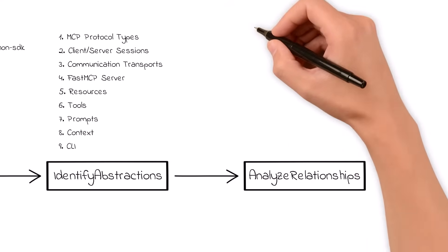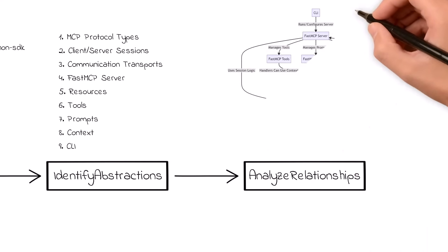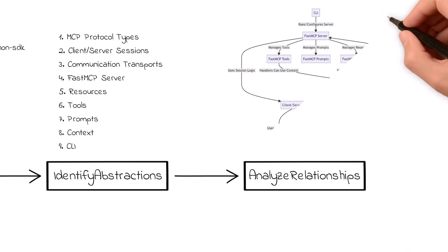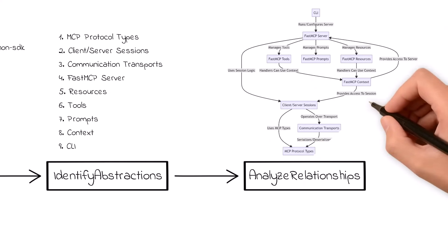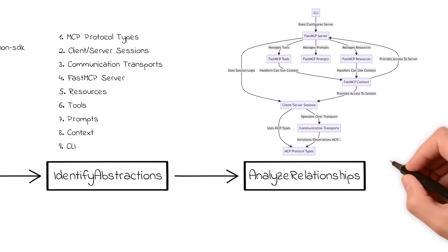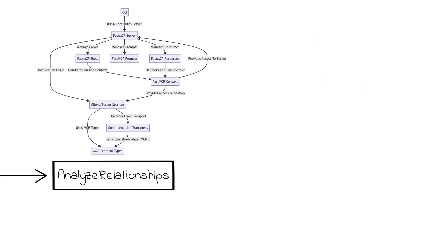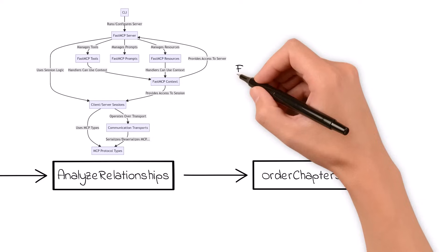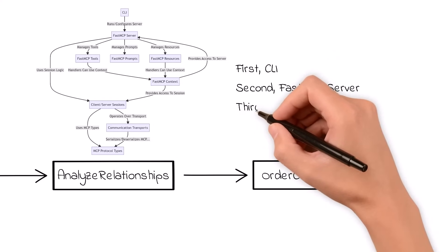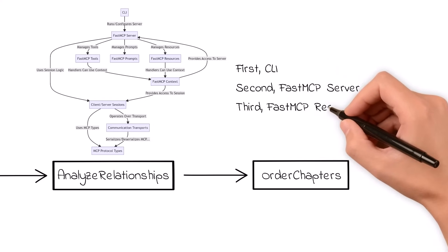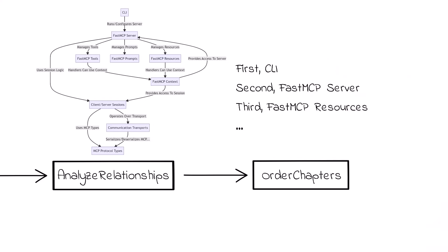With those abstractions identified, the process continues to Analyze Relationships. In this stage, AI figures out how these pieces depend on or interact with each other, like how the FastMCP server manages resources, tools, and prompts, and how client-server sessions rely on protocol types. By clarifying these connections, we build a crucial framework that shows exactly how everything fits together. Then comes the Order Chapters node, where we transform the newly uncovered relationships into a logical learning path. The AI decides the best teaching sequence, starting with the command-line interface since it's the entry point, then moving on to the server layer, sessions, transports, and so on. It's basically turning a jumble of ideas into a neat chapter outline.